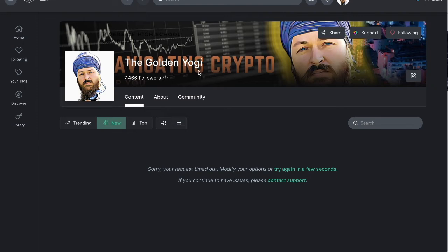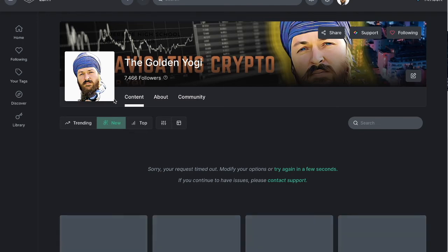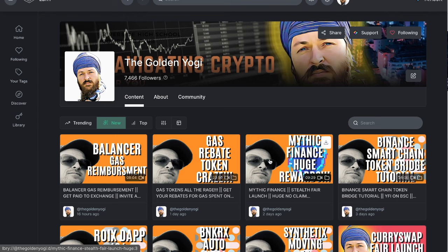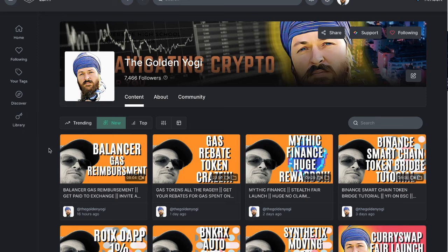This is completely on chain content. You can actually even get paid for watching videos. Now if that interests you come and learn about it. So you can see all of my content over here. Sometimes it's a little slower but I am going to start pushing content over here now.